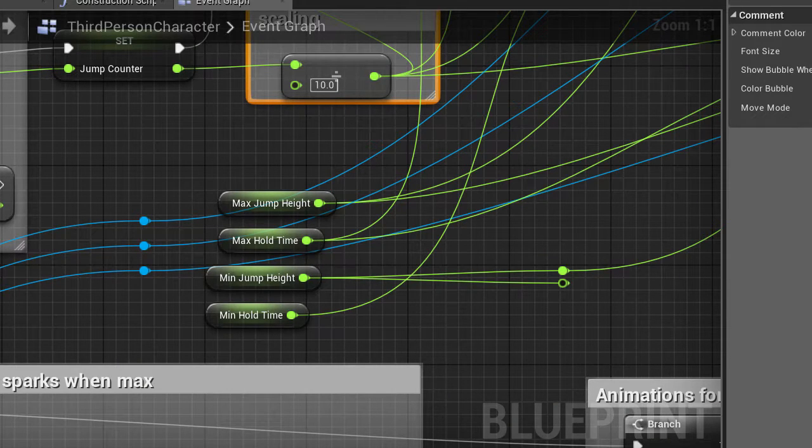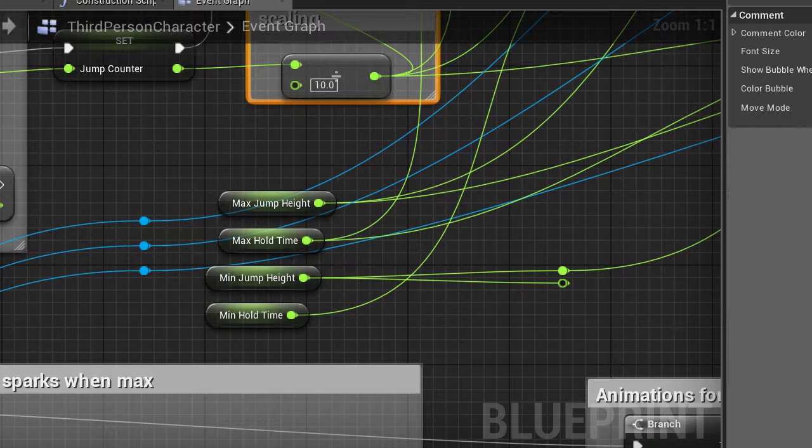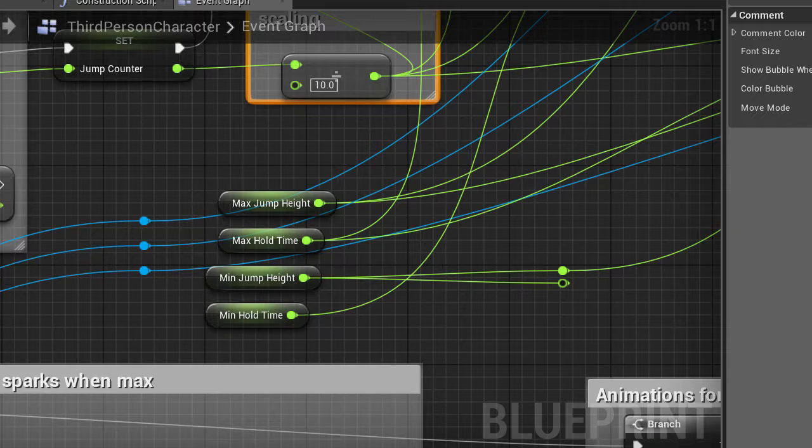Here you can see the constants for the code that will be shown next. There's a max jump height, a max hold time, a min jump height and a min hold time. The jump height refers to the z velocity for the frog and the hold time is how long their key is being held. So these constants here just show the maximum it can be and the minimum it can be.